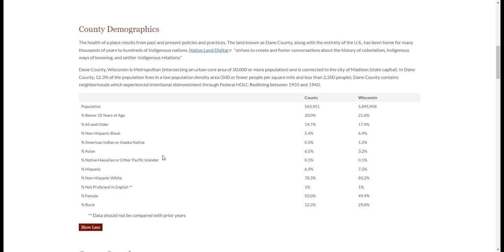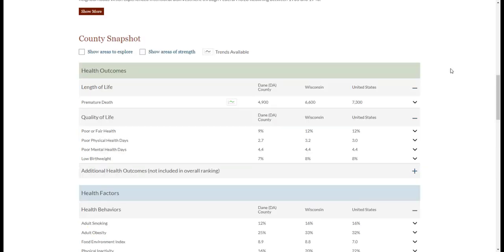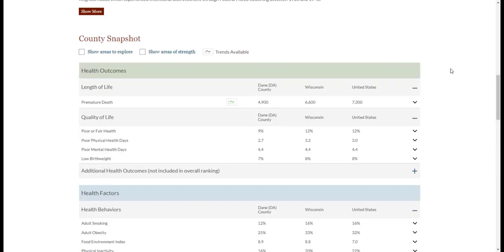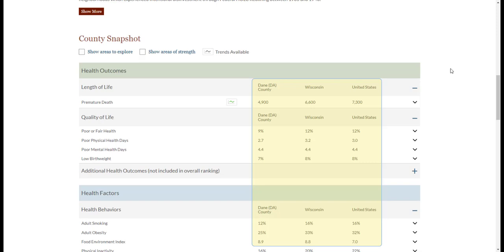Click the Show Less button to close this drawer. Moving down the page, we can see more detailed data in the county snapshot. This table provides county, state, and national-level data for each measure, including those in our model of health.